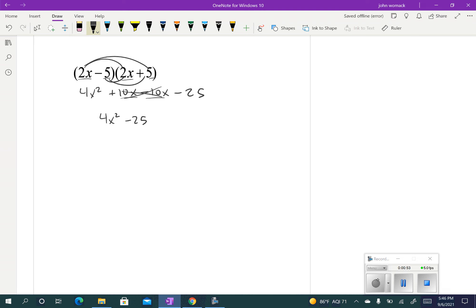Now if you think about all the other cases where we've been factoring, there's always been a middle term when we factored into two sets of parentheses. This is the one exception — this is when you don't have a middle term, because those two middle terms cancel out.